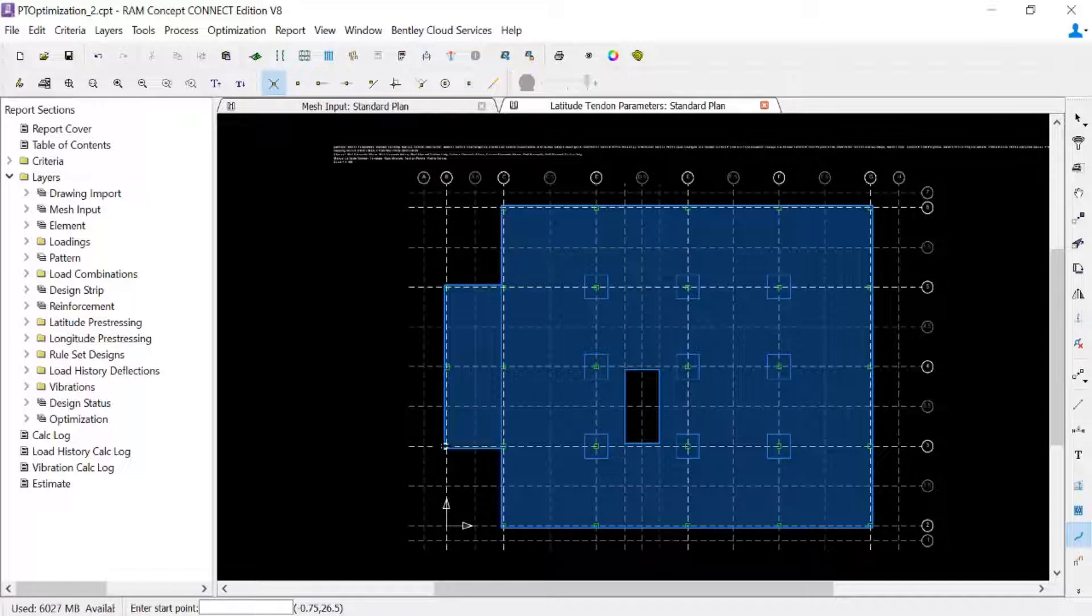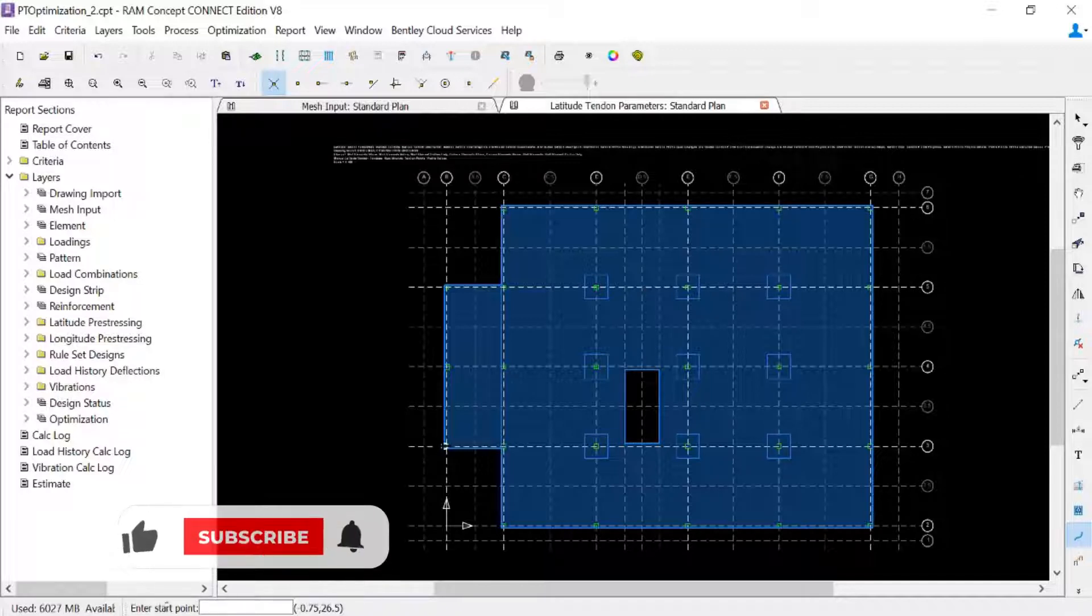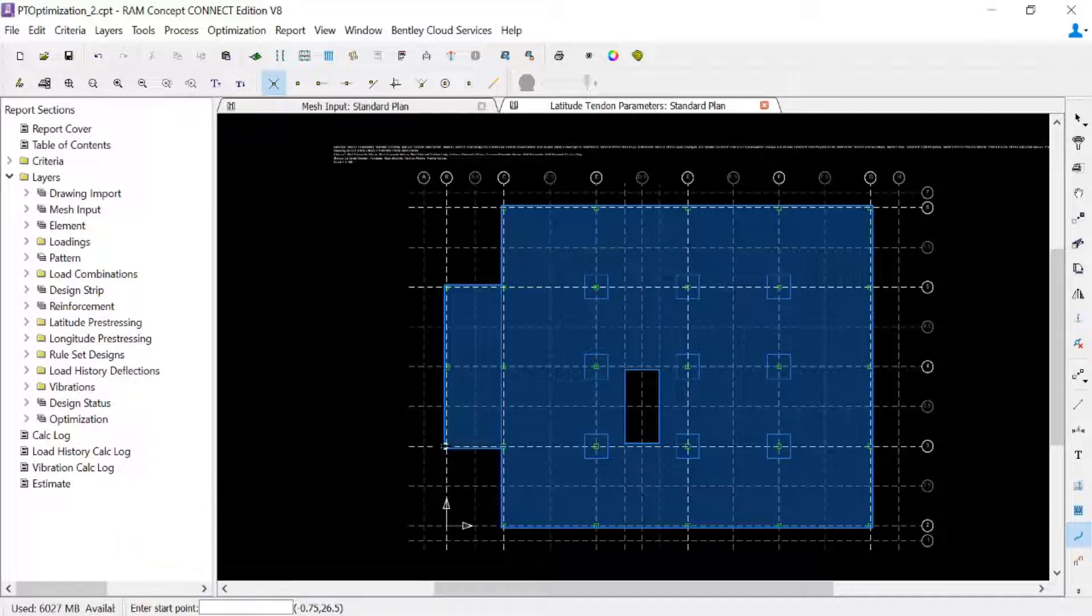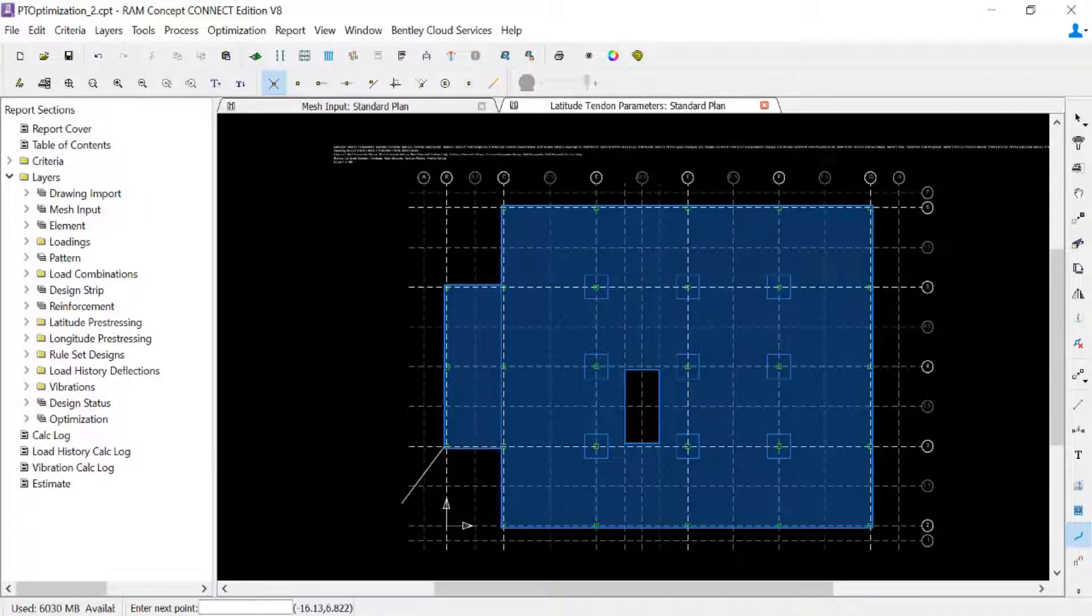When creating optimizable objects in RAM Concept, it's best practice to ensure that all of your objects are clicked to the edge of slab or are within the slab edge to ensure that you do not have any optimizable objects outside the slab edge, which may increase your computation time and the number of ACUs consumed. So go ahead and click on the edge of slab for my first click.